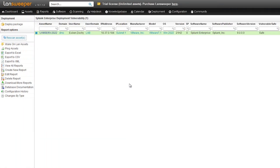For that cause, we've created a specific Lansweeper report that gives you an overview of all of your installations and the version that they have. As you can see here within Lansweeper, we only have one, but we have the overview of our specific asset along with some details and the software, which in this case is Splunk.